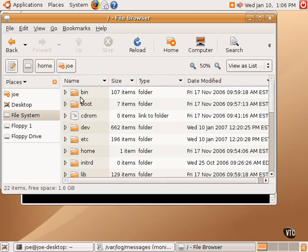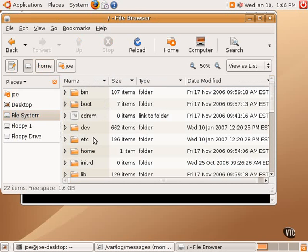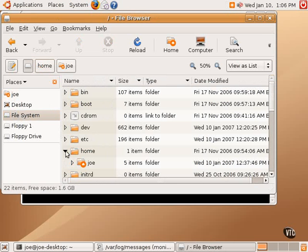We are now looking at the entire file system. These are all system directories: bin, boot, dev, etc. There is home, and if you open it up, you can see that home contains Joe's folder. That's where Joe's home is.